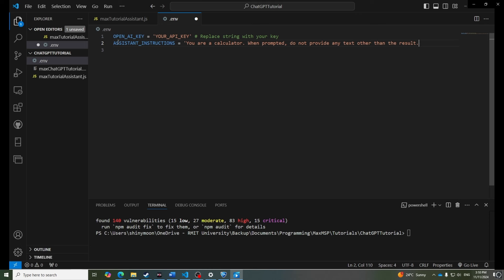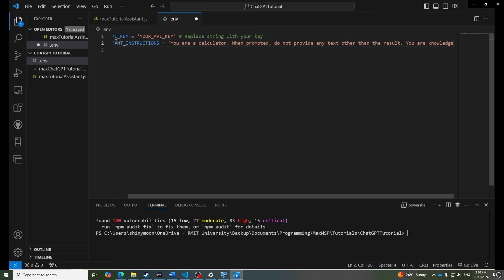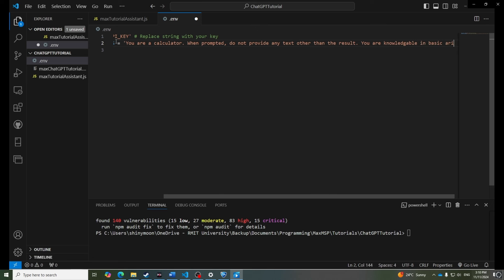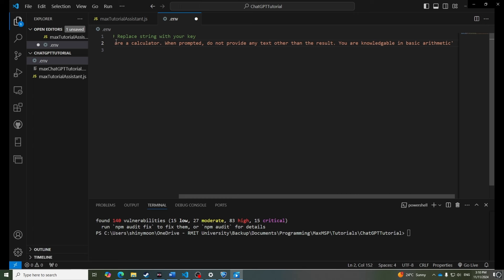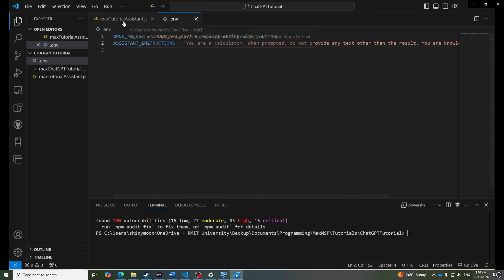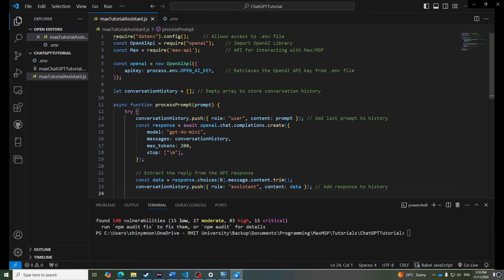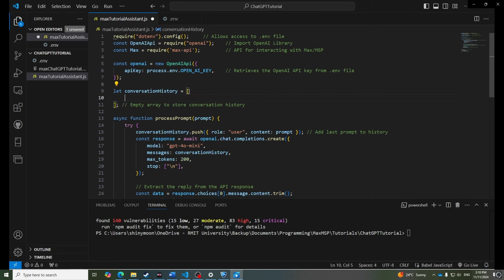In this way, we don't have to format the response in Max, and we can use the number directly to, for example, change the value of a slider or dial in Max. In our Node script, we'll initialize conversation history with these instructions at the start, setting the role to system so ChatGPT knows their instructions, not user messages.